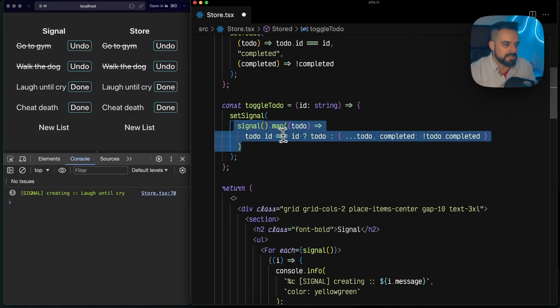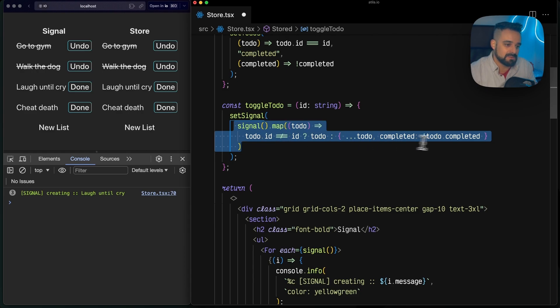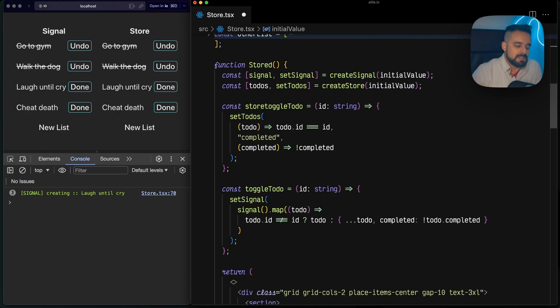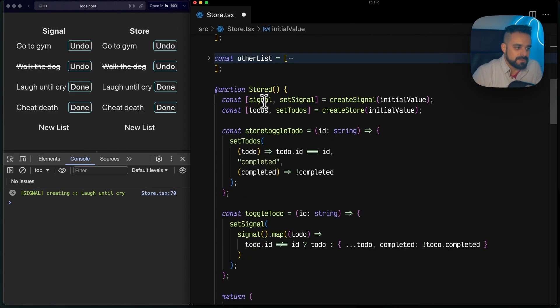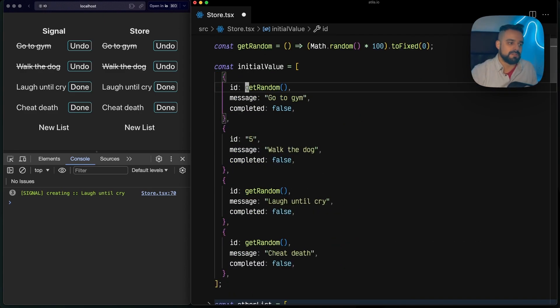Now if I go to toggle my to-do, what I'm doing is essentially mapping through the array, finding the one that has the ID that I want, and changing it. So Solid is not able to do the granular update to each one of them.